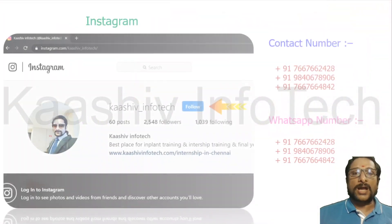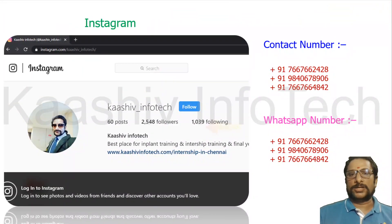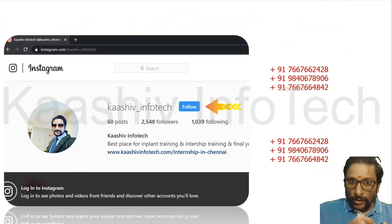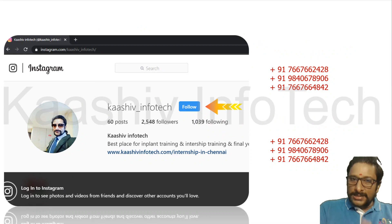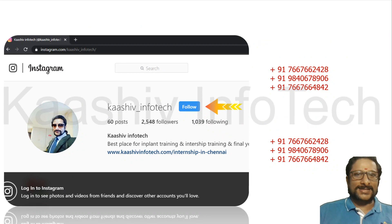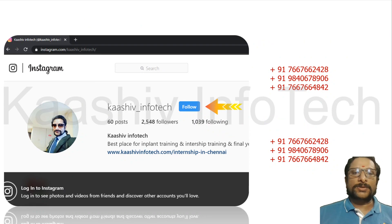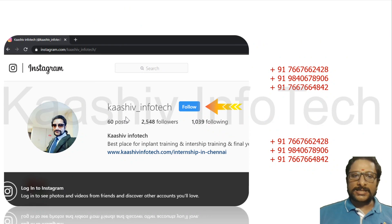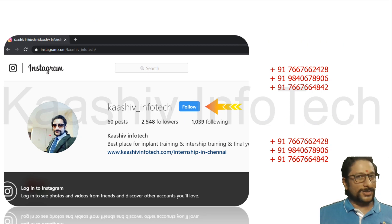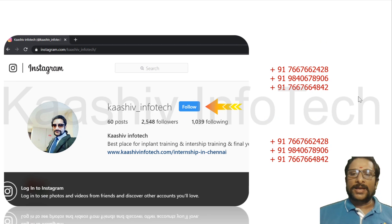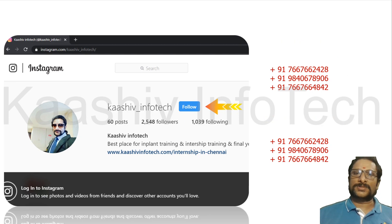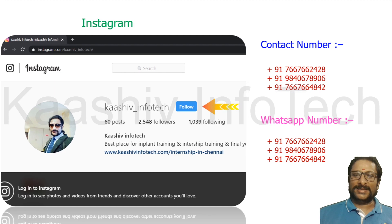We are available on social networks. If you want to talk to me or need guidance, contact me via my Instagram account. Click the follow button and you can contact me anytime. Here are my contact numbers and WhatsApp numbers.